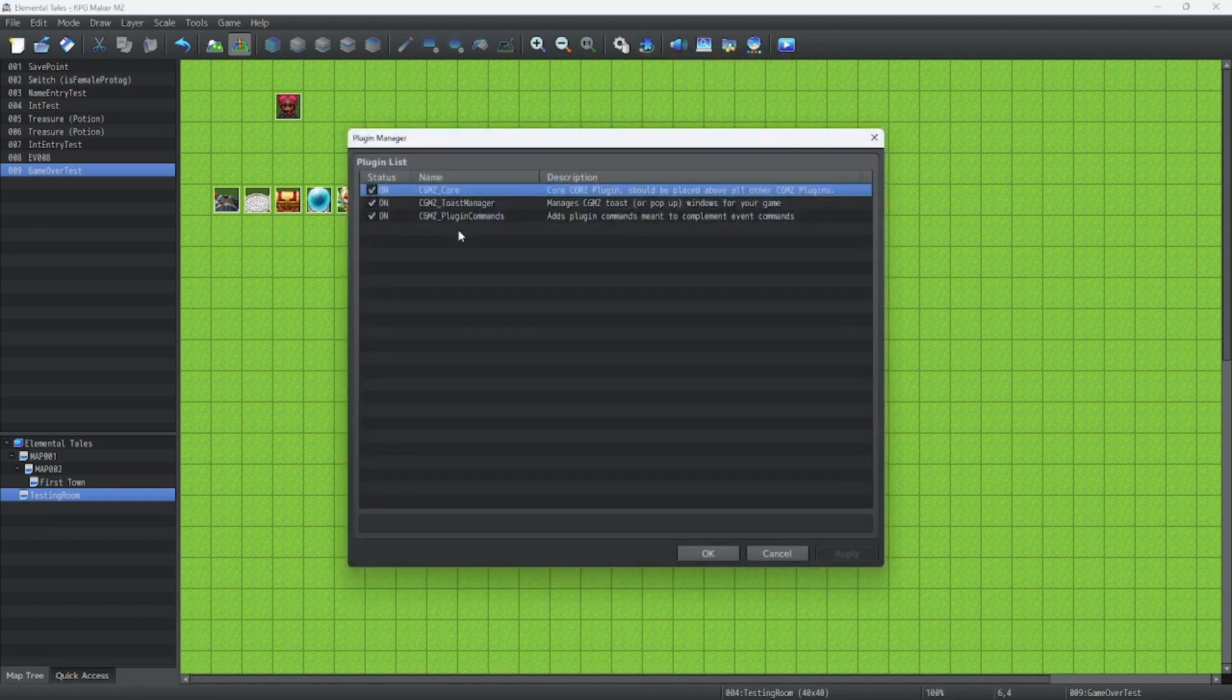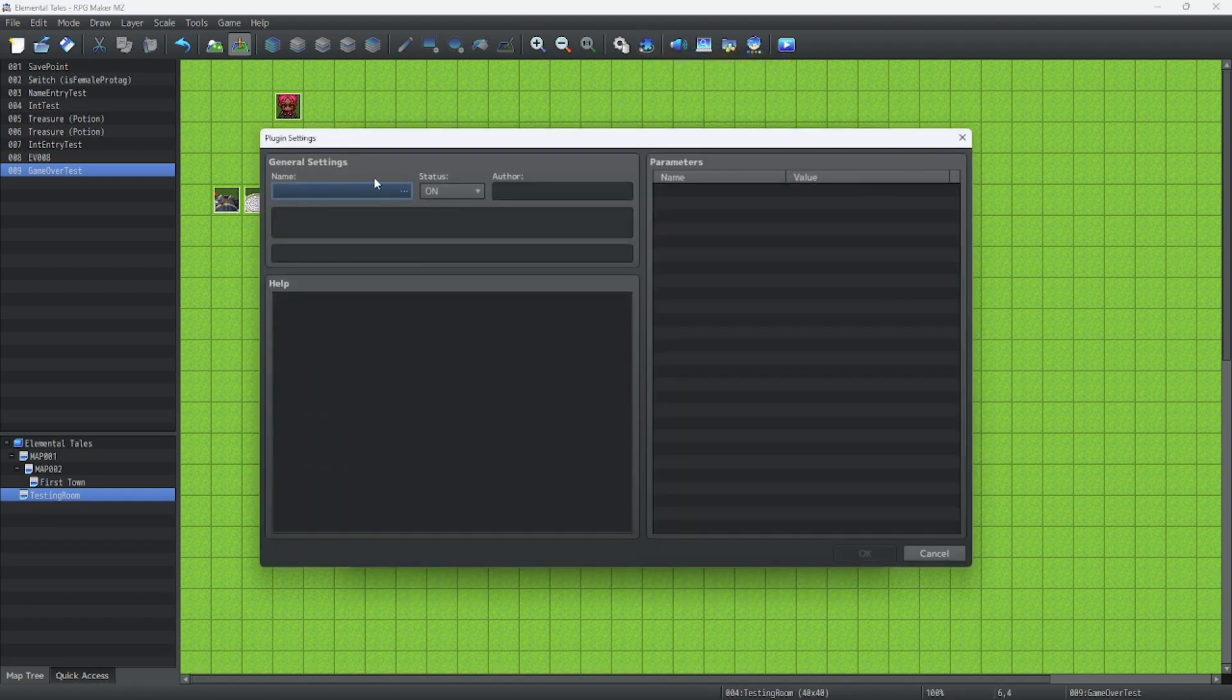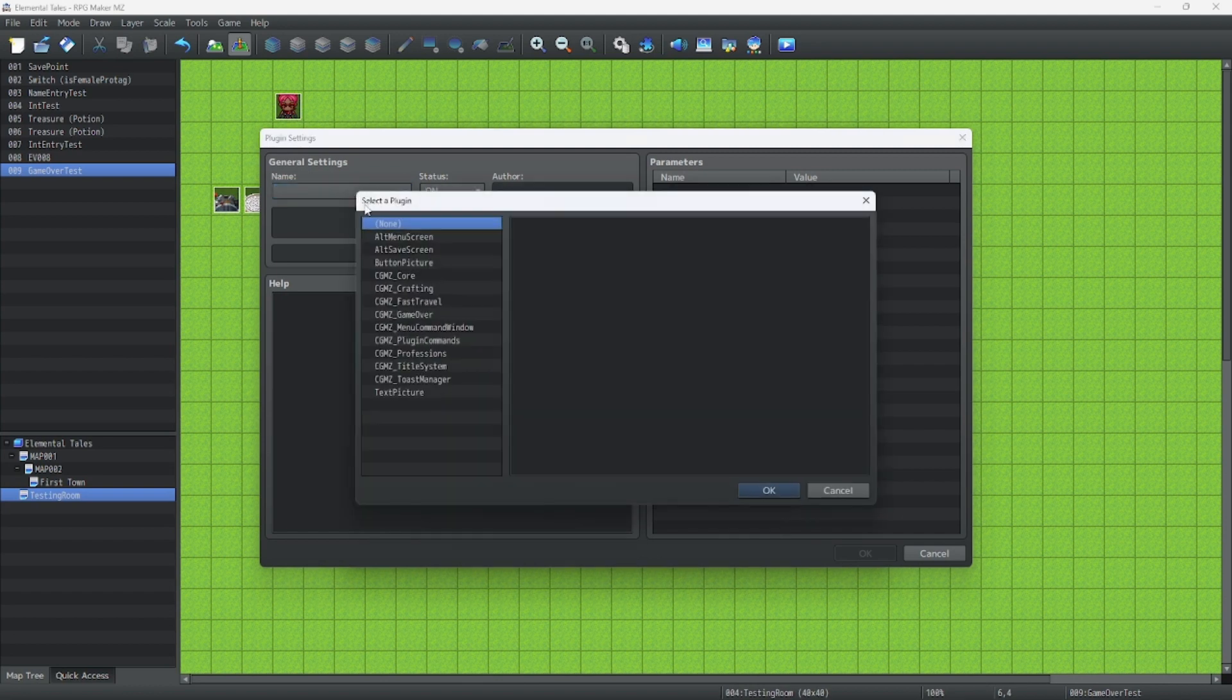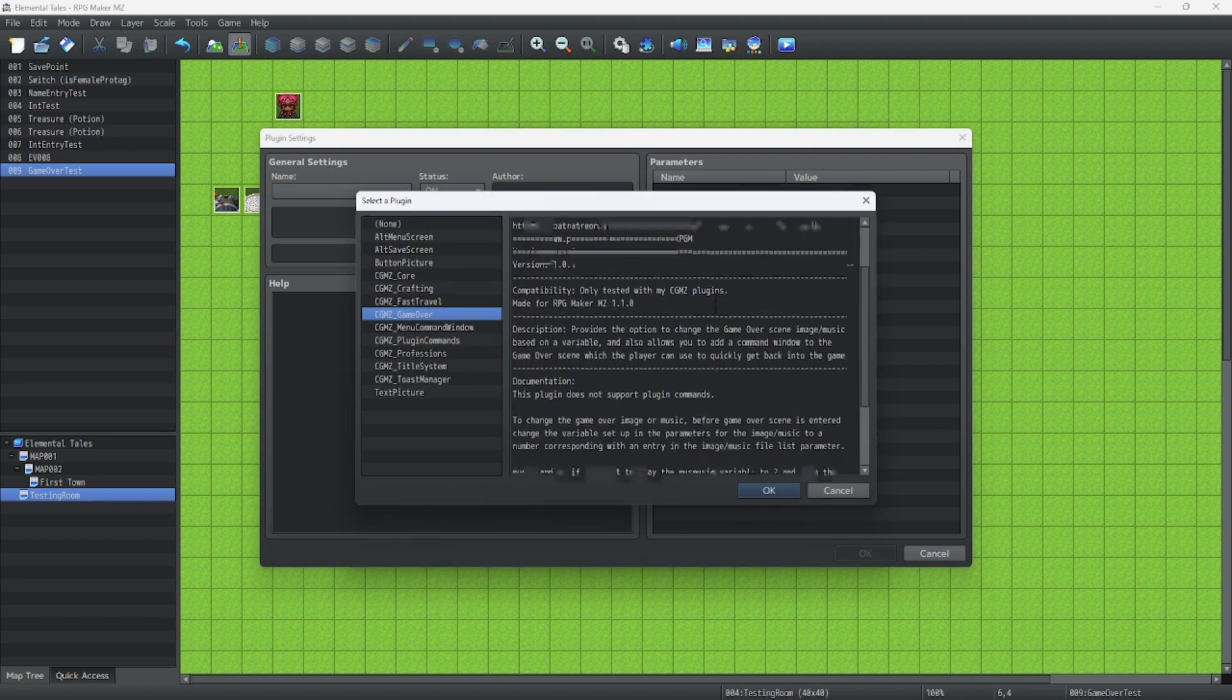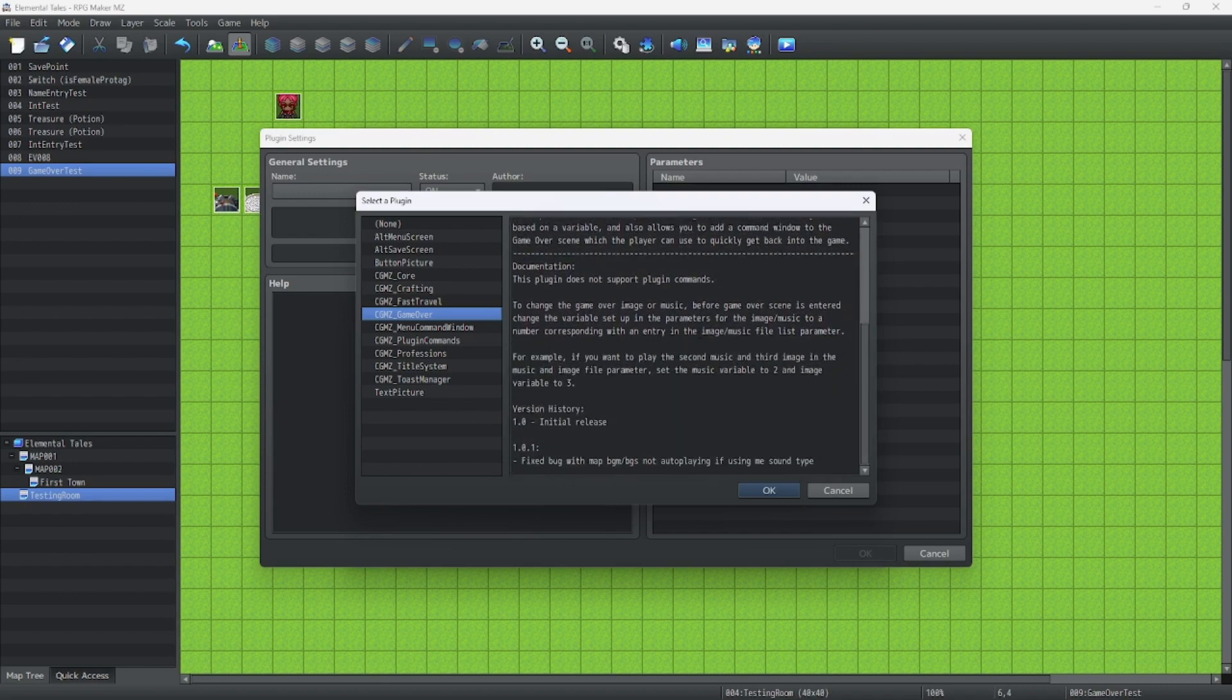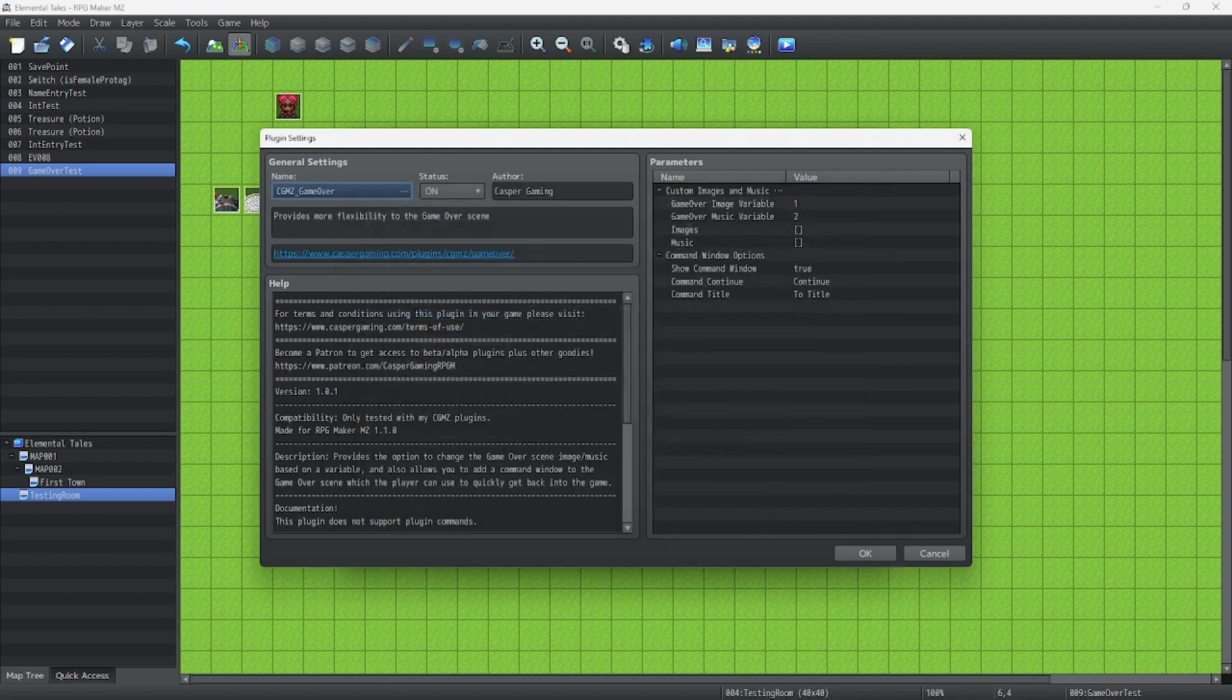So let's go to our plugins and add a new plugin, which is this Game Over plugin. All right.